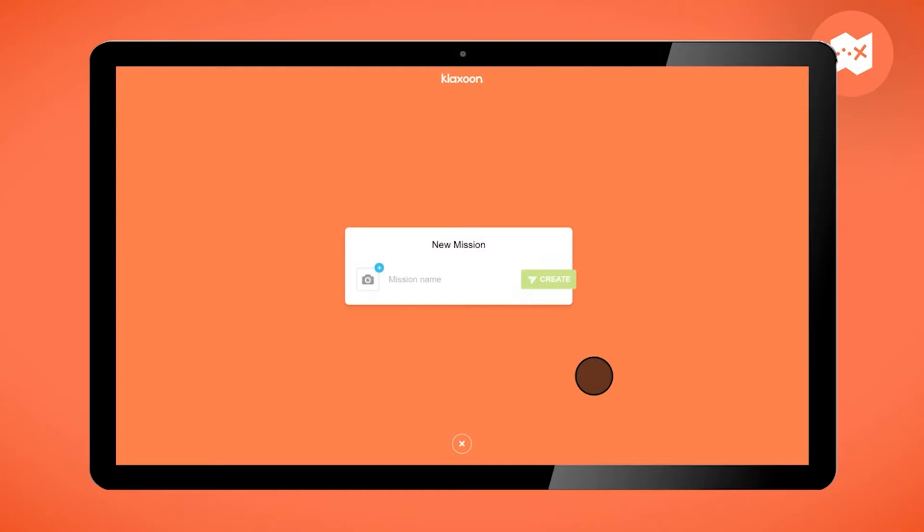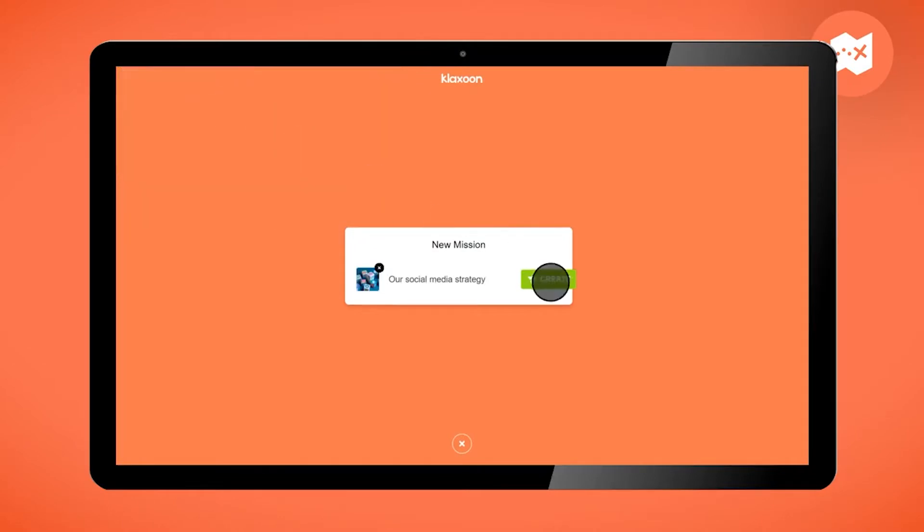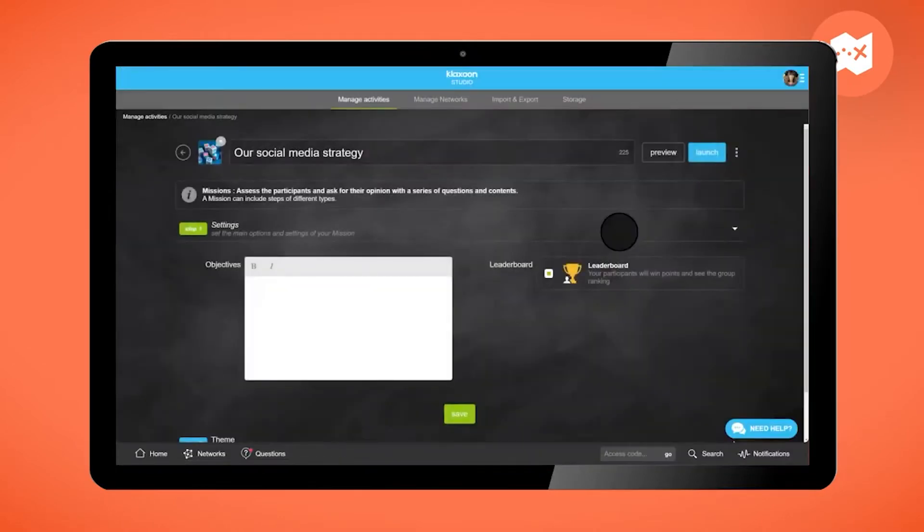In the window that opens, give your mission a name and choose an image from your computer to illustrate it. Click on Create. You are now in the Klaxon Studio.